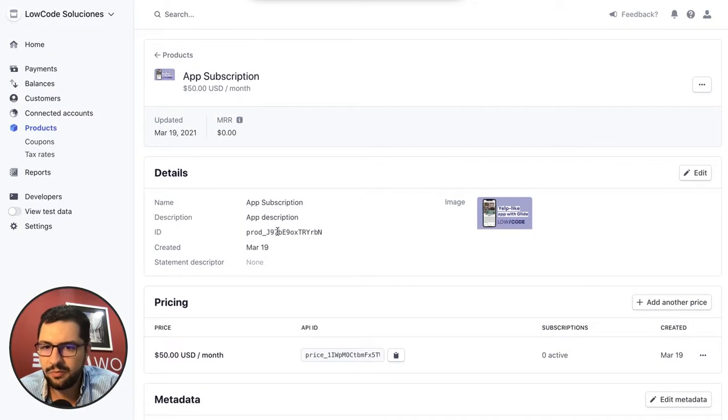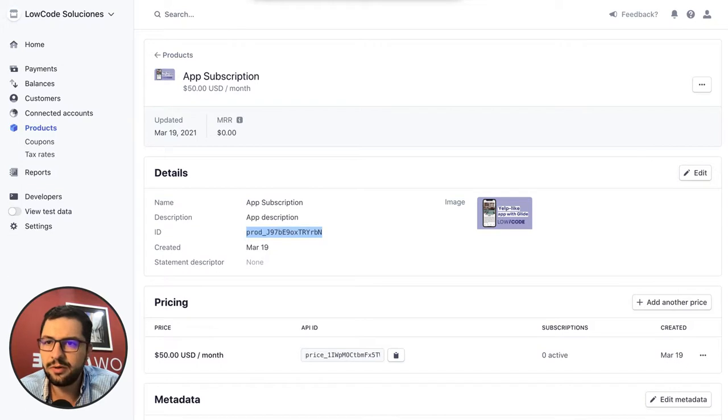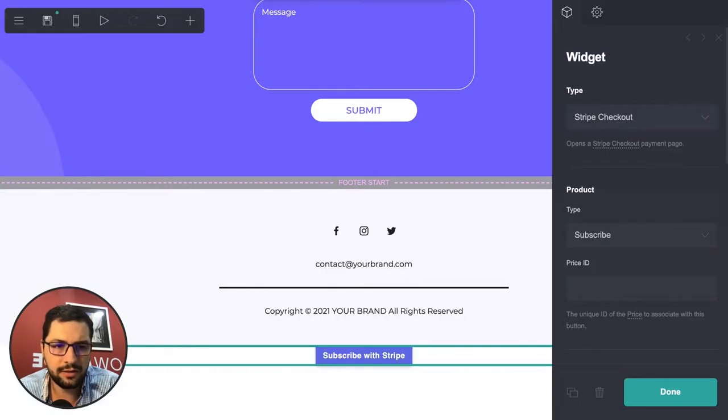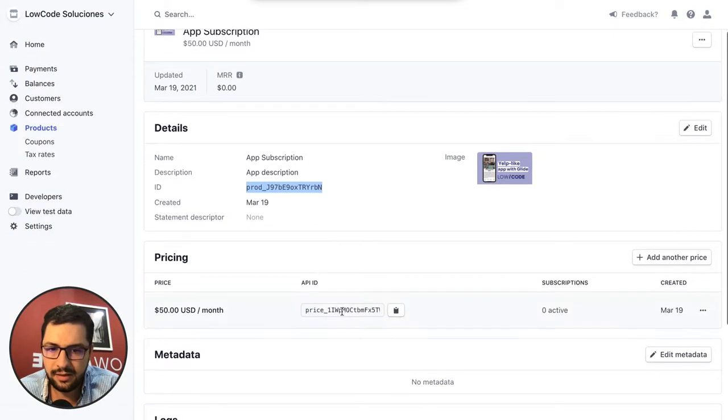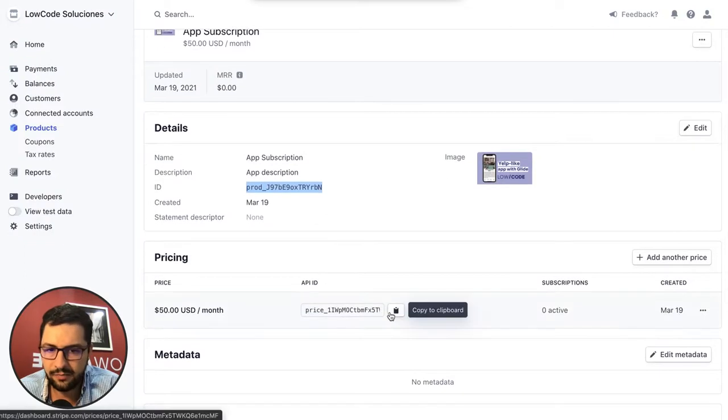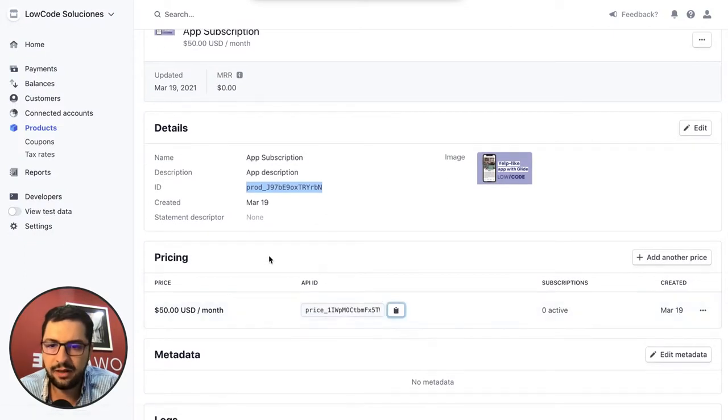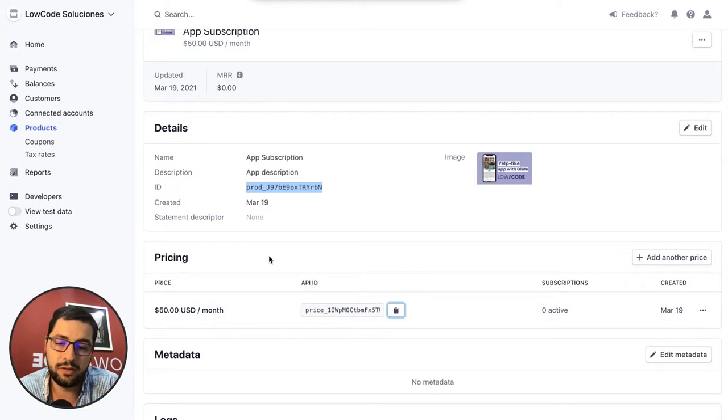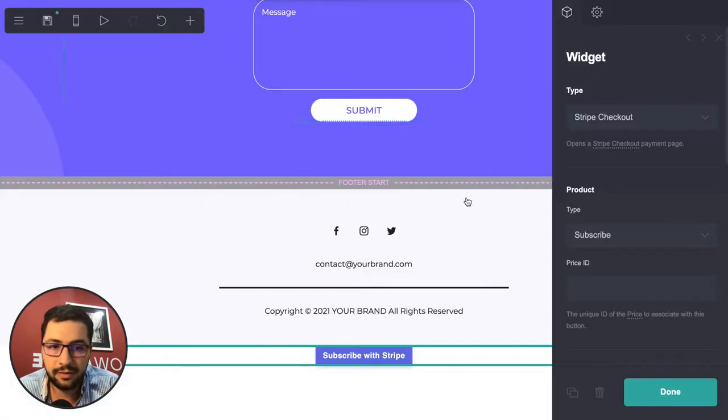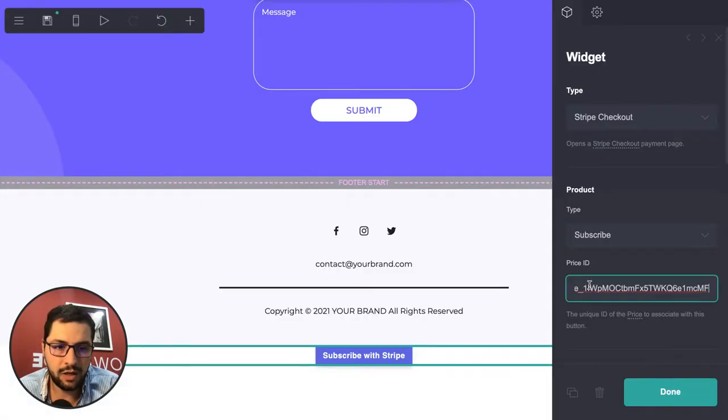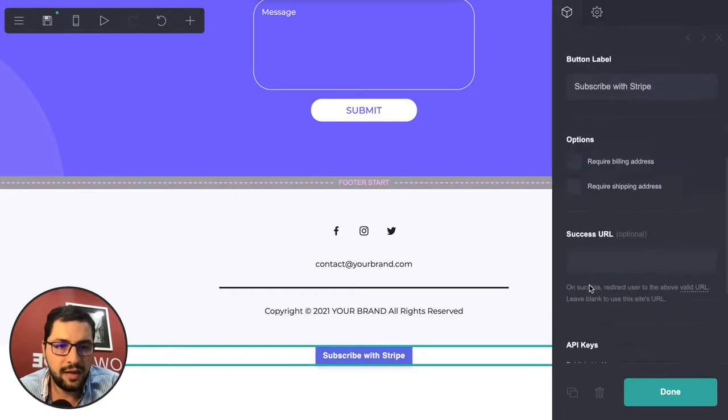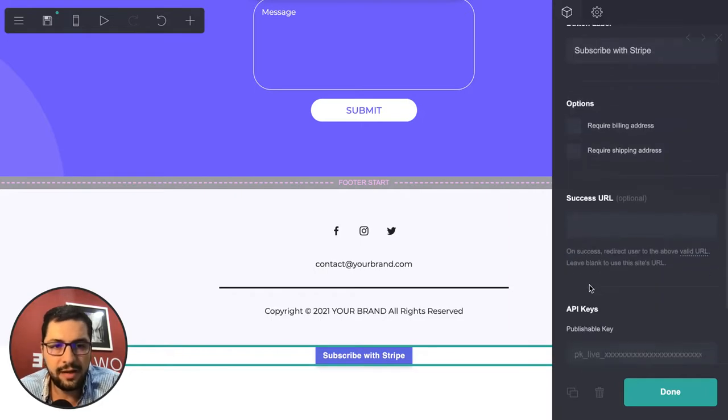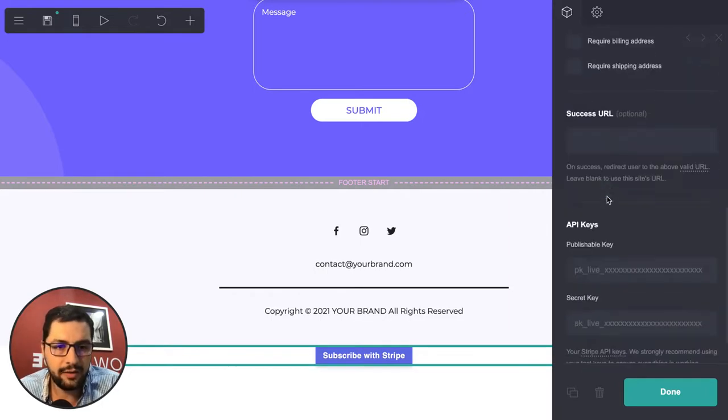This is your product and product ID. We actually need the price ID which is down here - copy to clipboard. One product could have different prices according to Stripe. I'm going to copy paste this and then I need my API keys.